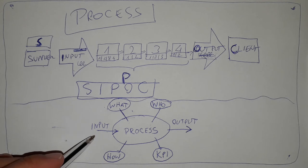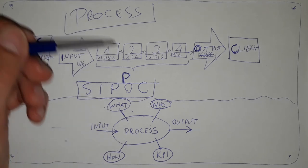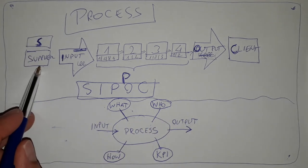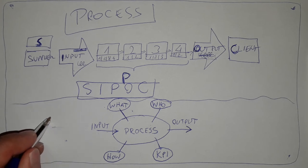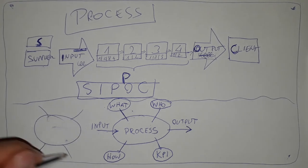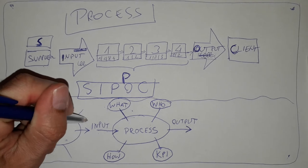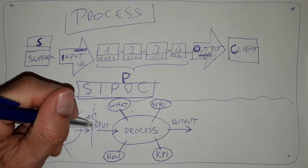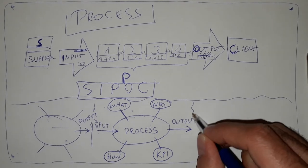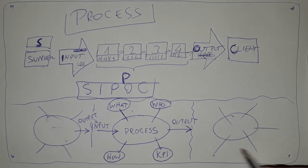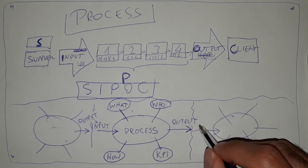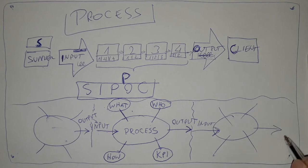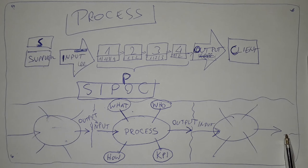This turtle model we can translate to the SIPOC model. So supplier is somewhere here. Actually, supplier will be another process, another turtle giving as output something that will be an input for this process. And then the client will be another process which will take the output as an input to their process and so on. So this is kind of chain of processes.